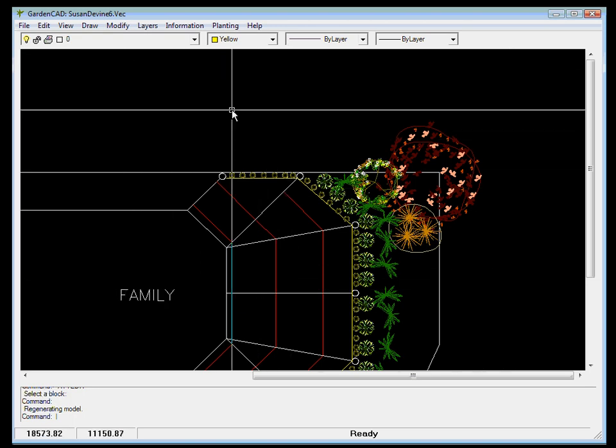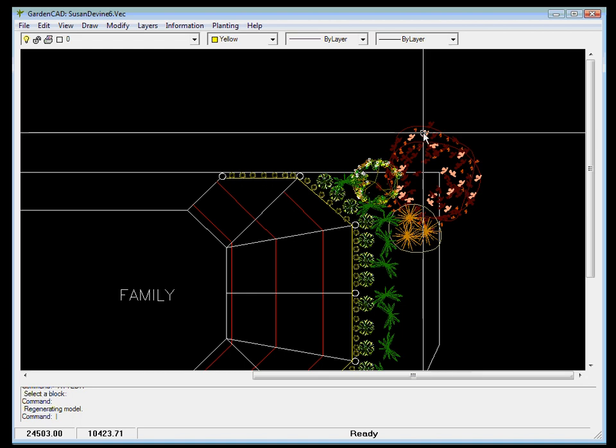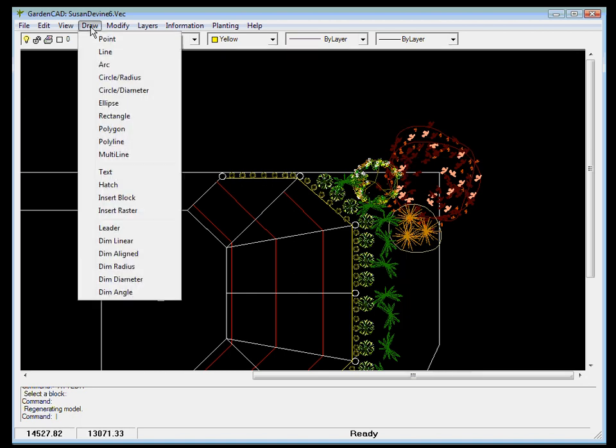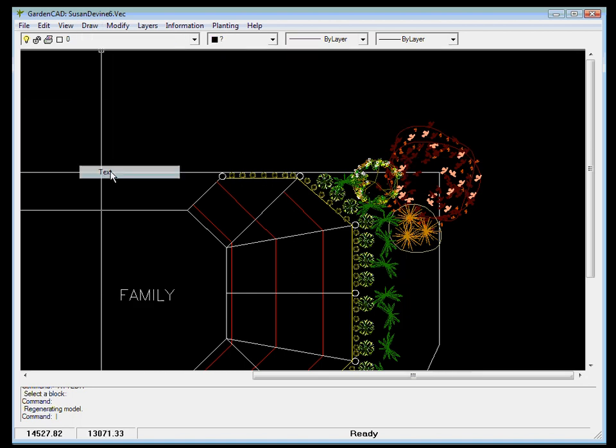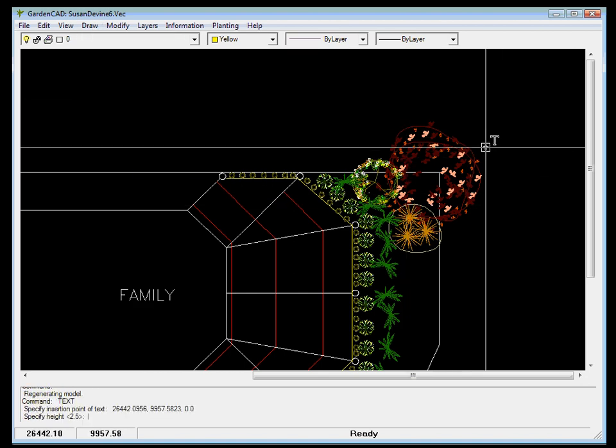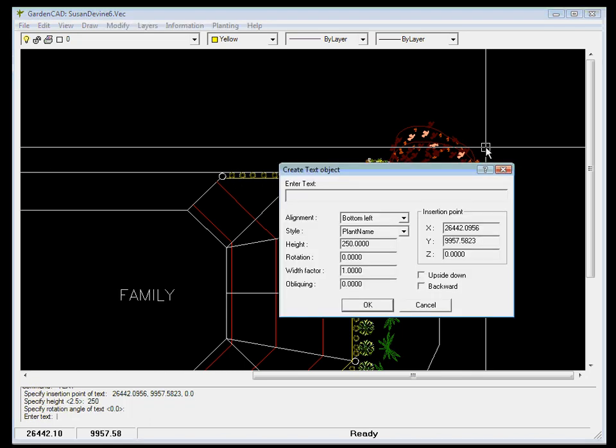So now we can put in some text. We want this to be, say, a Chinese tallow wood, so just Draw Text. We can mark a point here. It's specified its height. It says 2.5 in brackets, so we'll go 250. That should have actually stayed at 250.